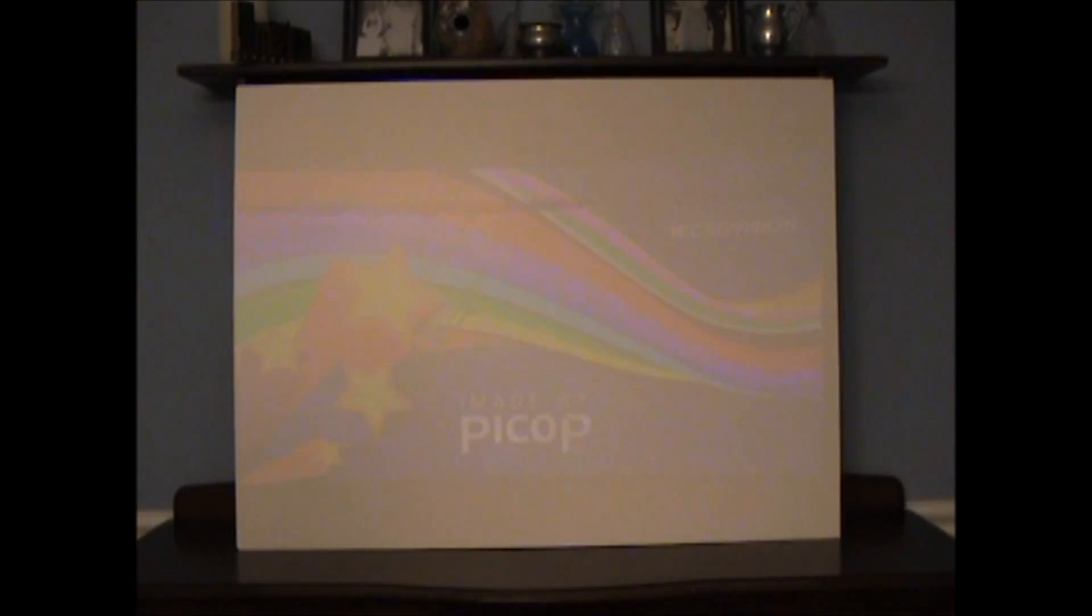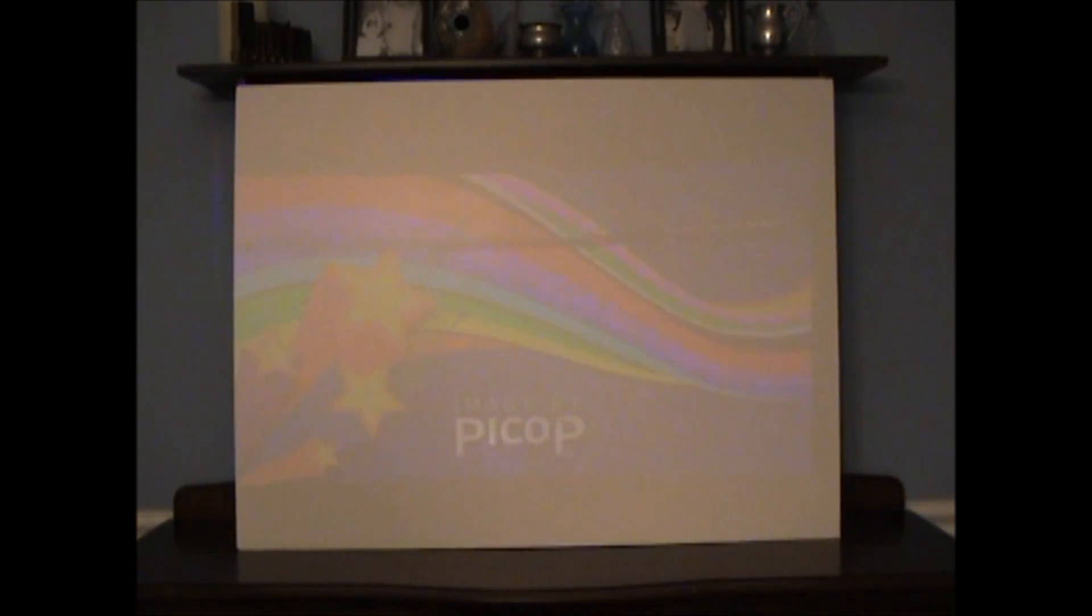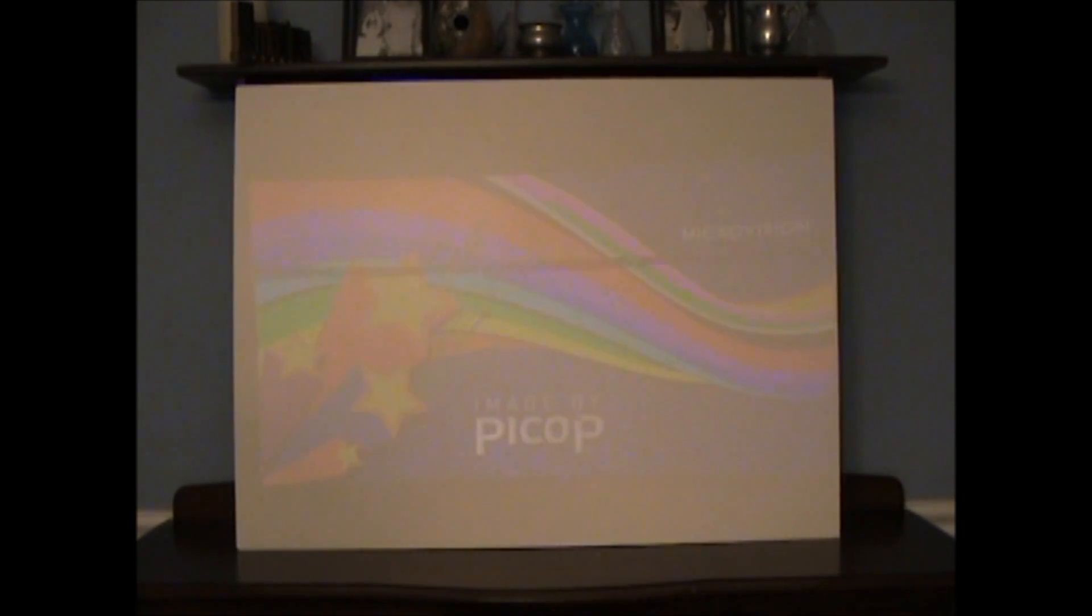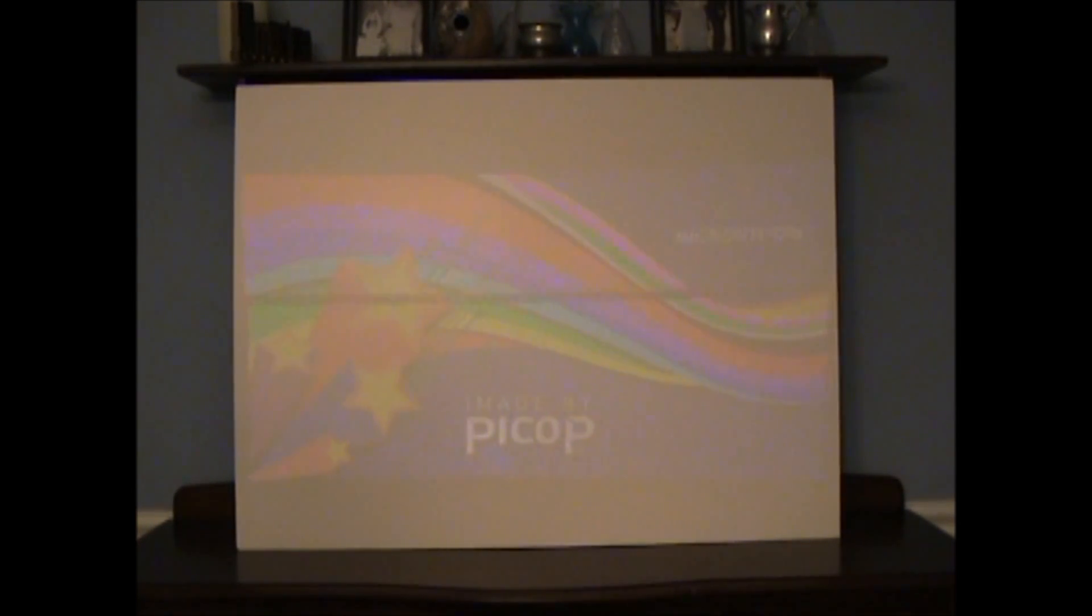Let me just move that screen in a little bit. There we go. Pretty close.